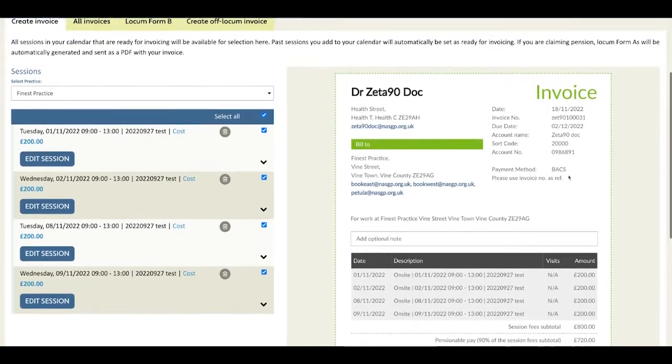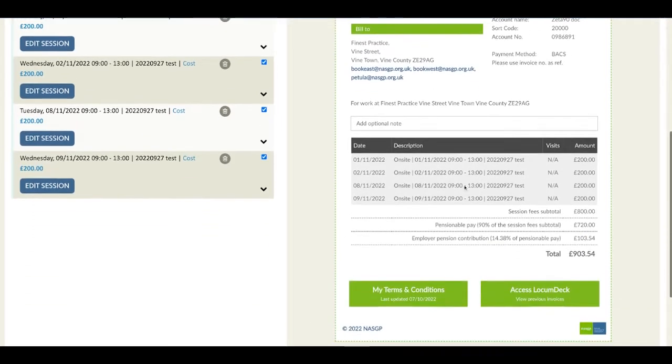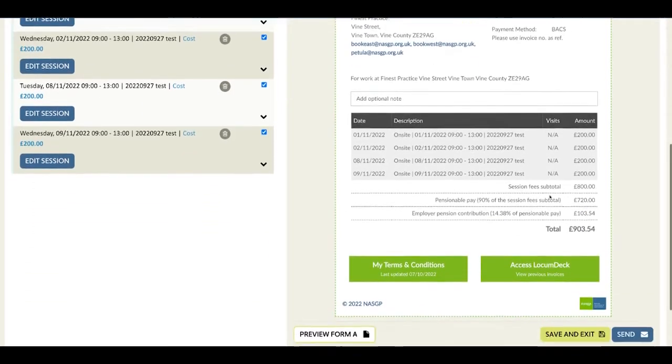It includes your payment details and terms up here, the practice details and the invoicing contacts, and then the descriptions of the sessions you're charging for.